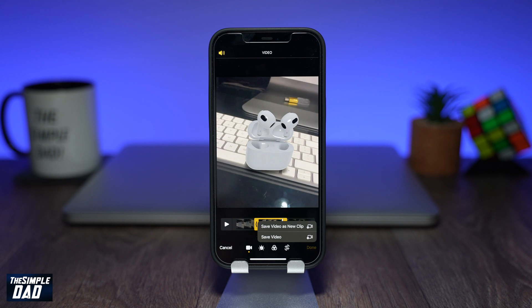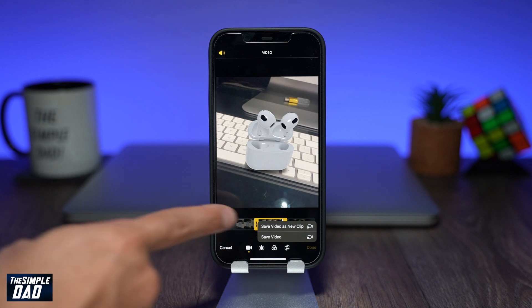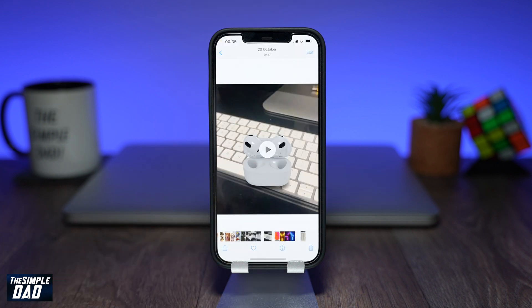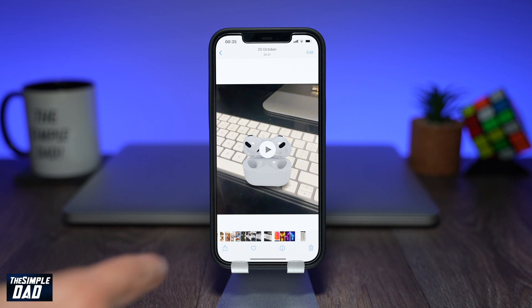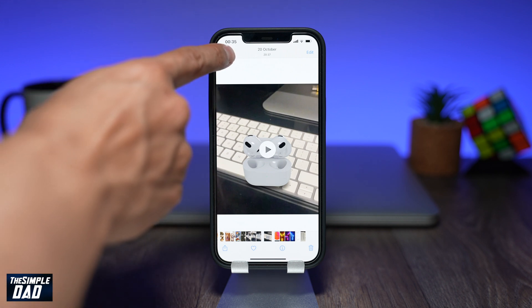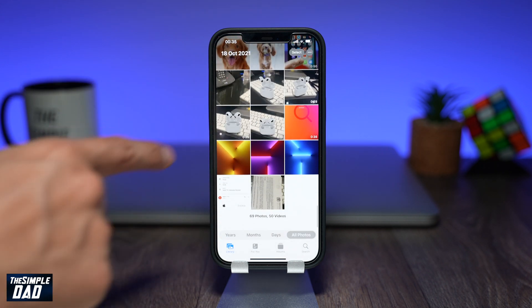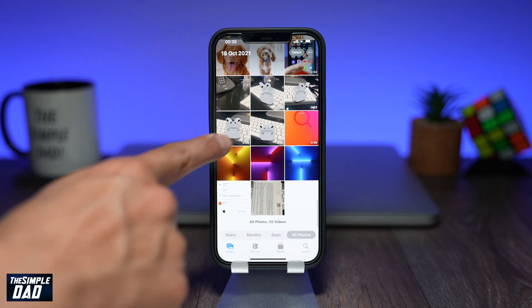If you don't want to lose your existing video then I would suggest selecting Save Video as a New Clip. The first option would be ideal if you want to take a certain part of the video and create a new file out of it. The second option would be ideal if you want to clean up the beginning and the end of the video.